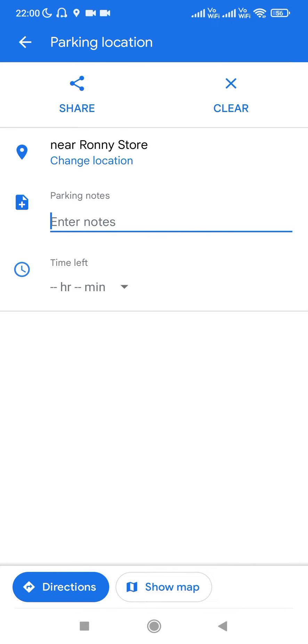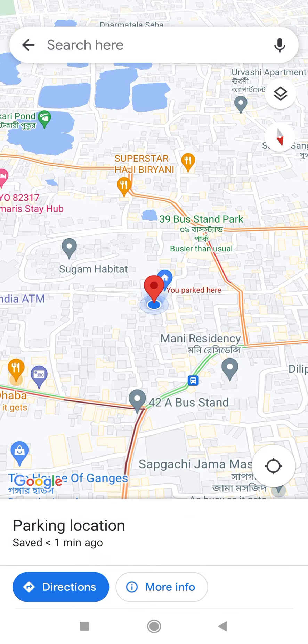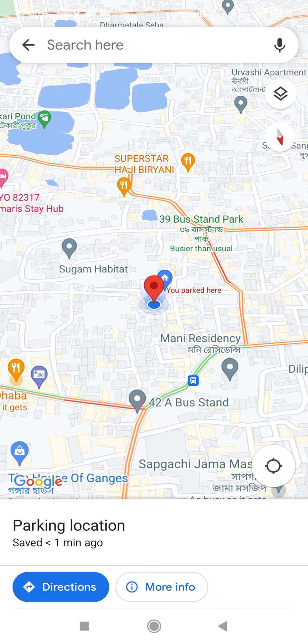If you want to share your parking location with someone, you have the 'Share' option. If you want to clear your parking location, you have the 'Clear' option.